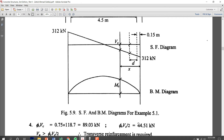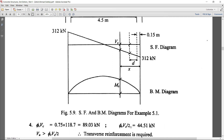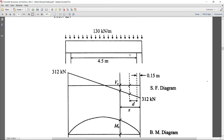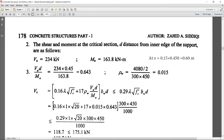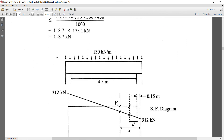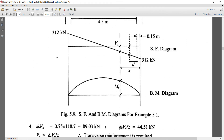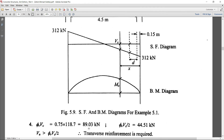We also compute φVc / 2 = 44.5 kN as the ACI threshold. The applied shear Vu = 234 kN is much greater than both φVc = 89.03 kN and φVc/2, so transverse reinforcement — stirrups — must be provided.